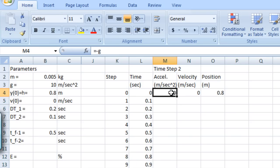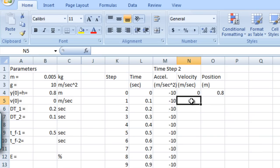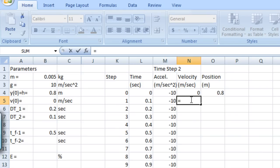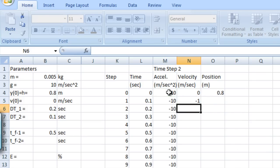For the acceleration, since that acceleration is constant, we can copy our minus g down for all the times. And now we're ready to put in formulas to generate the new velocity and position values. So for velocity, we're going to have equals the previous velocity plus the previous acceleration times delta t. And I need to be careful to use dt underscore 2.